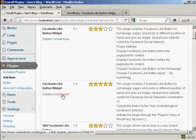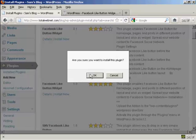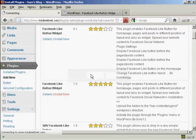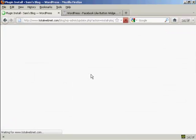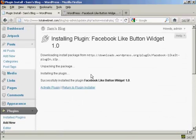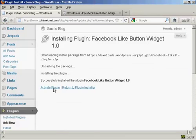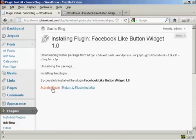I'll click on Install Now and click OK. And there we go, that is now installed, so I'll click here to activate it.